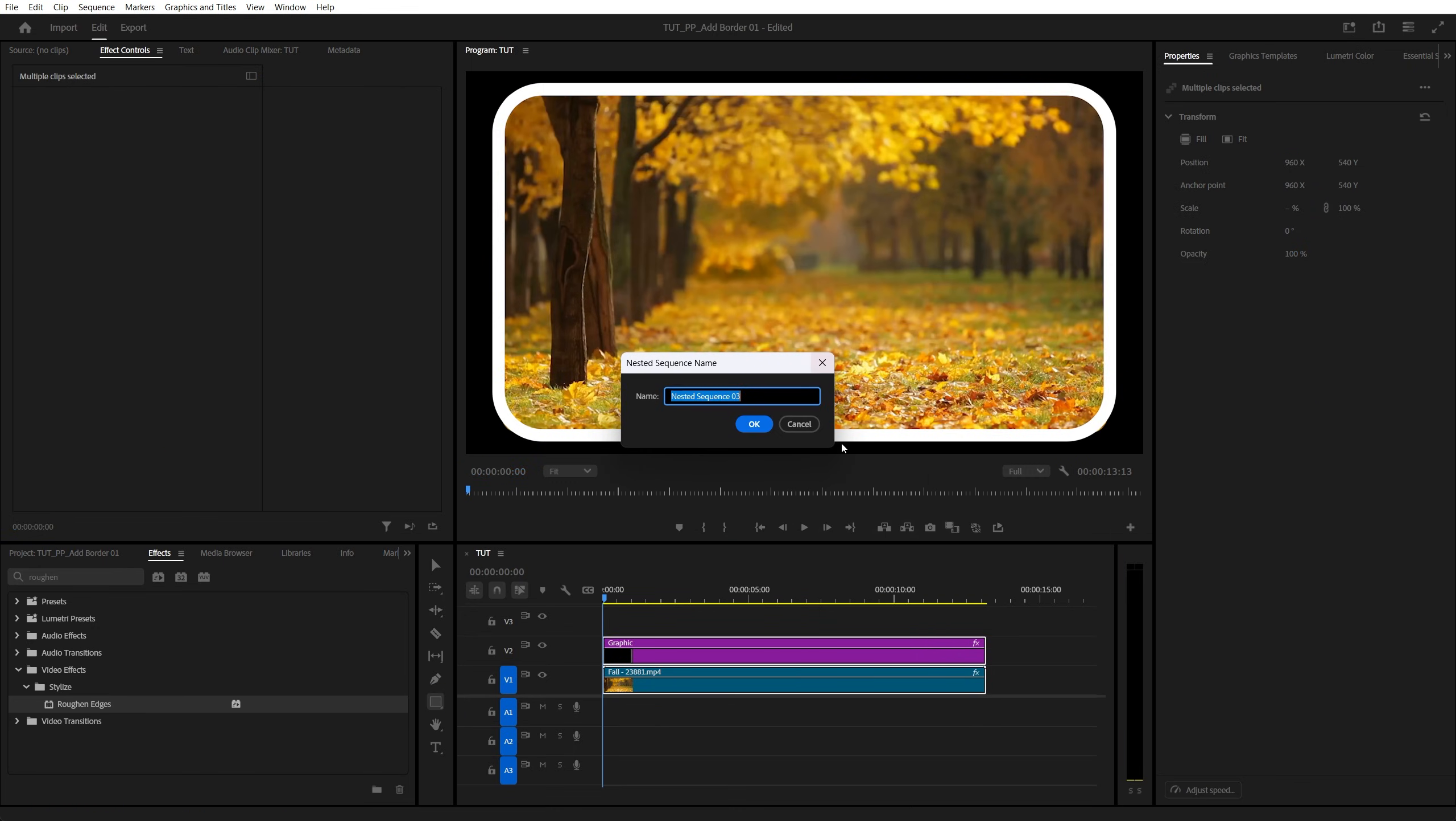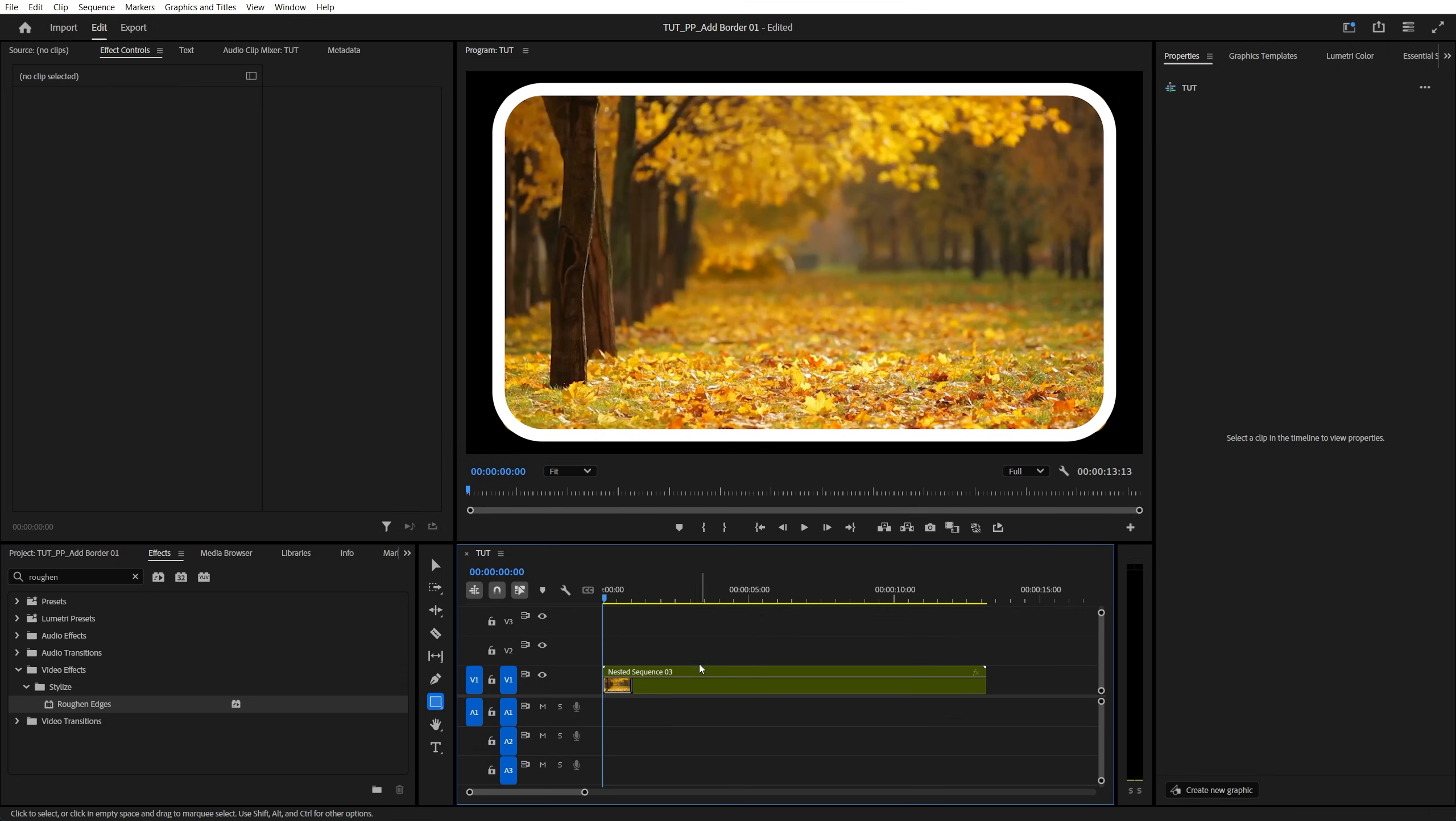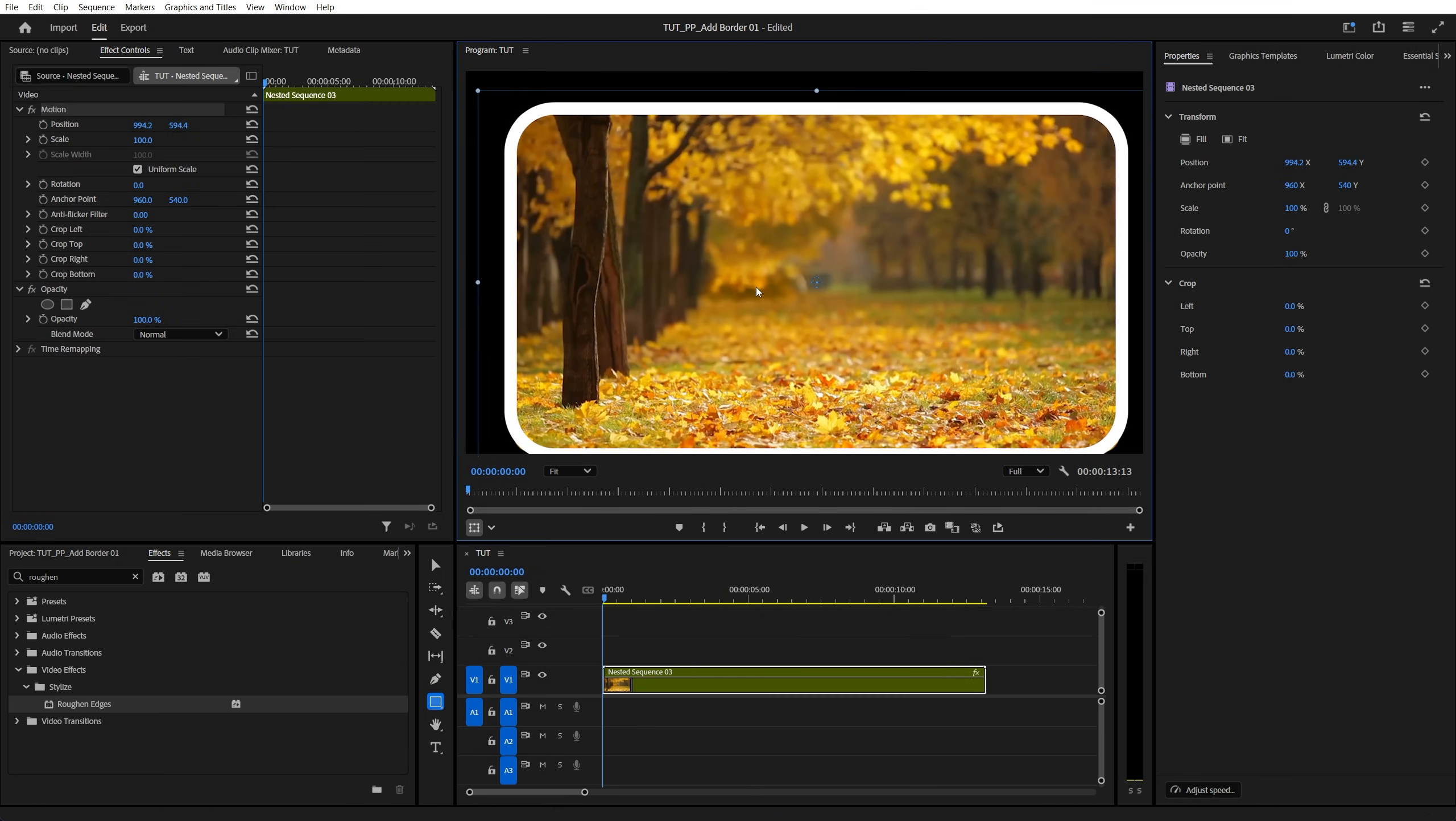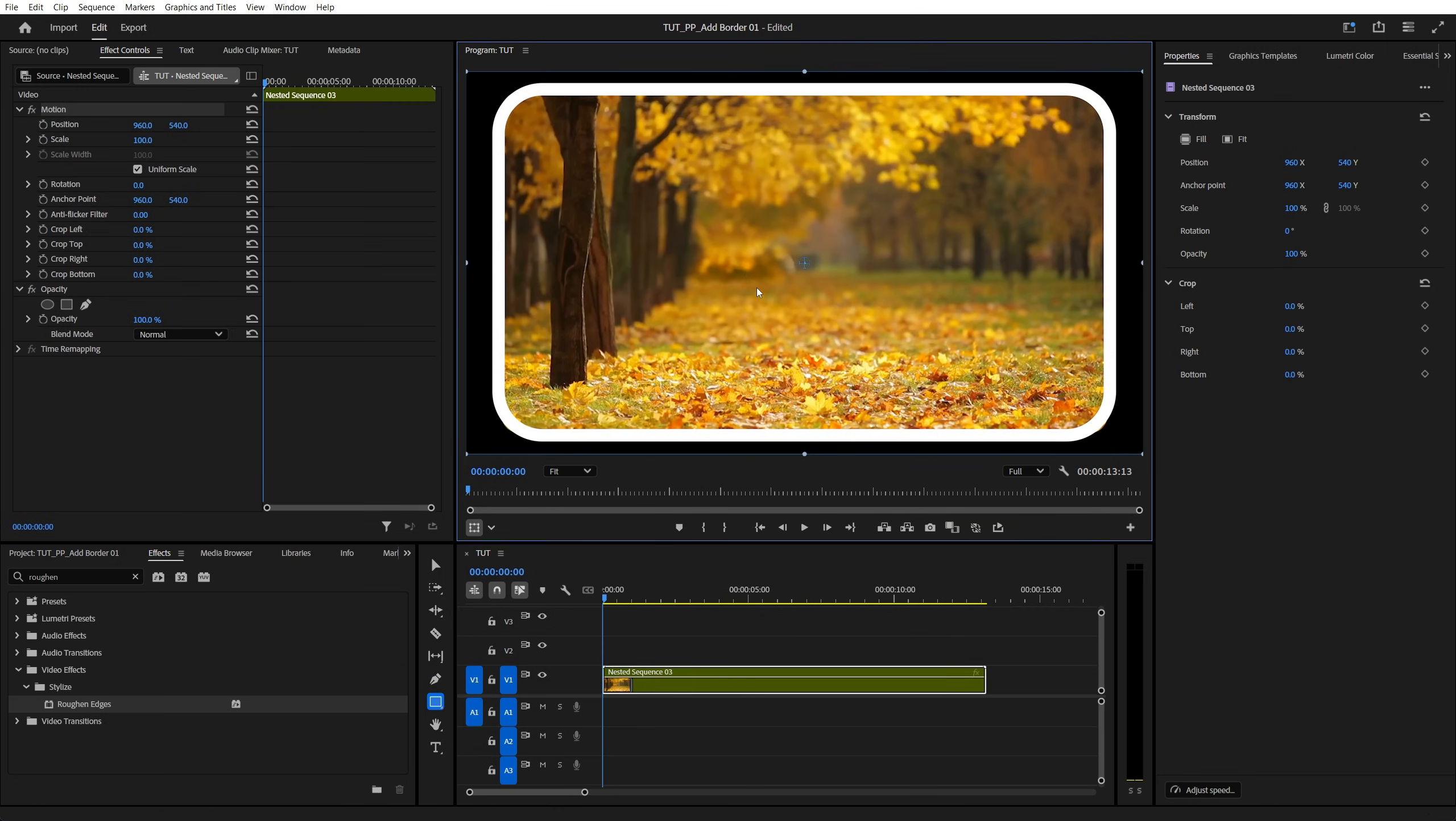select nest, you can call this whatever you want, click OK. Now by selecting the nested layer, we can move it, we can animate it and add effects to it, such as drop shadow for example.